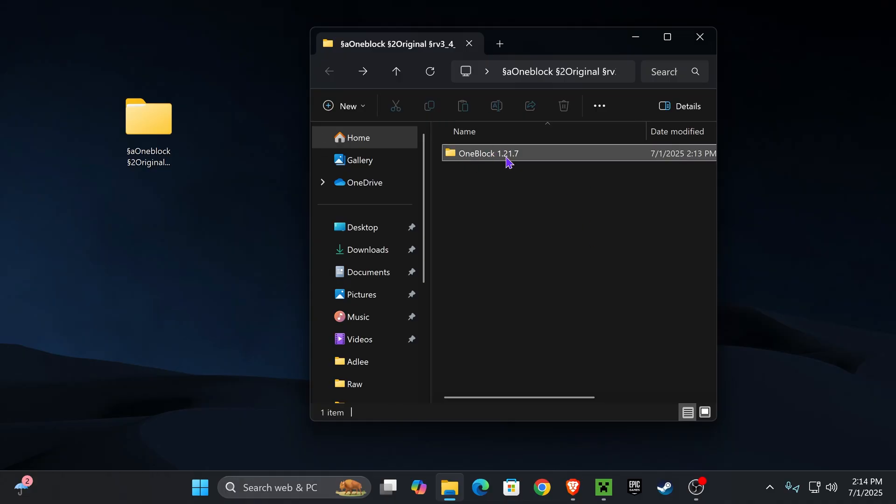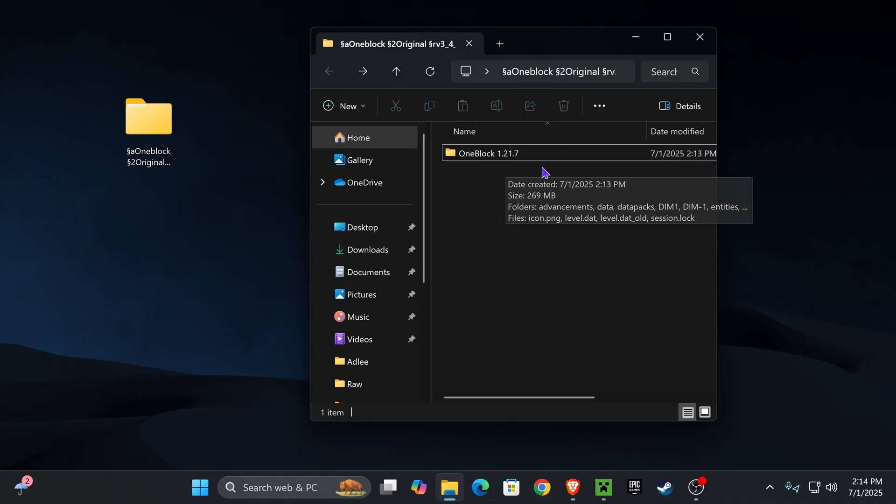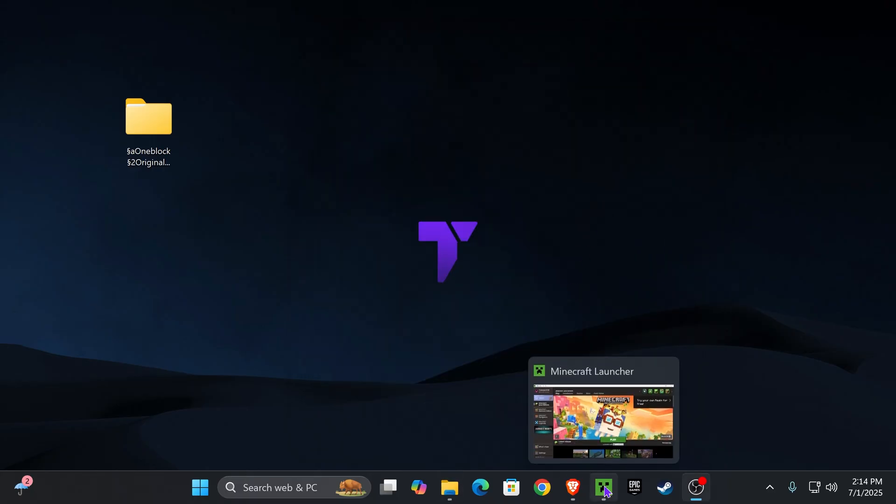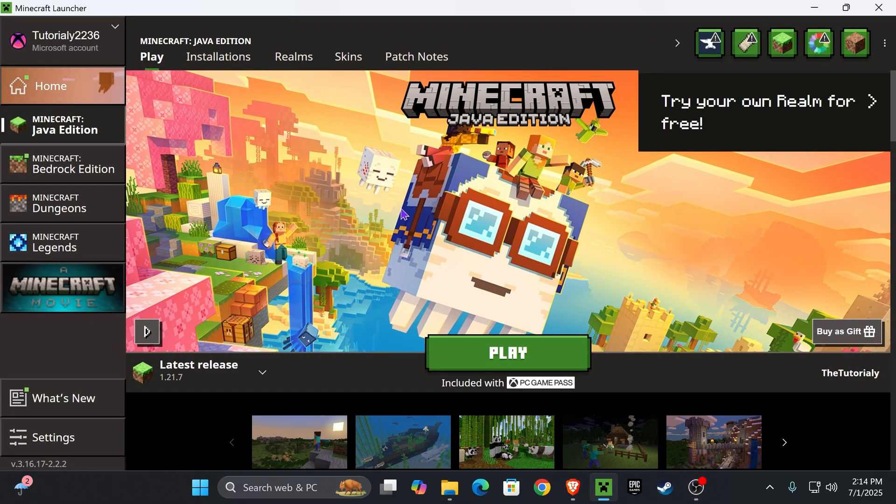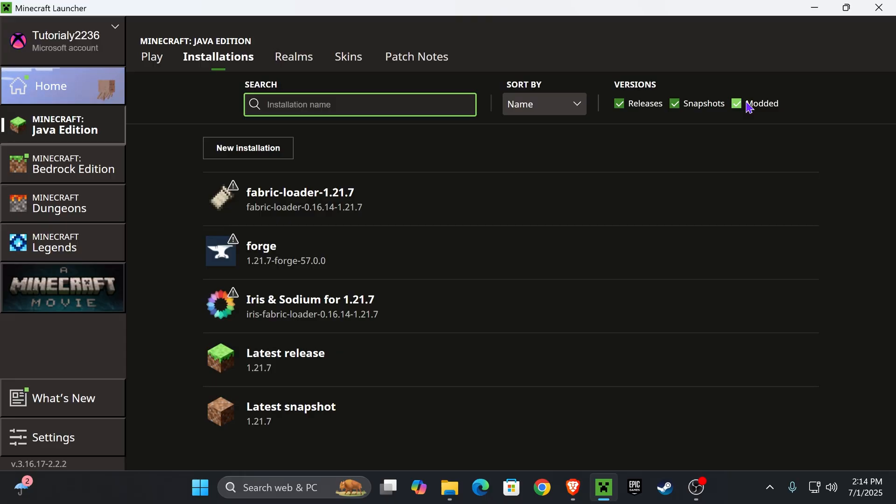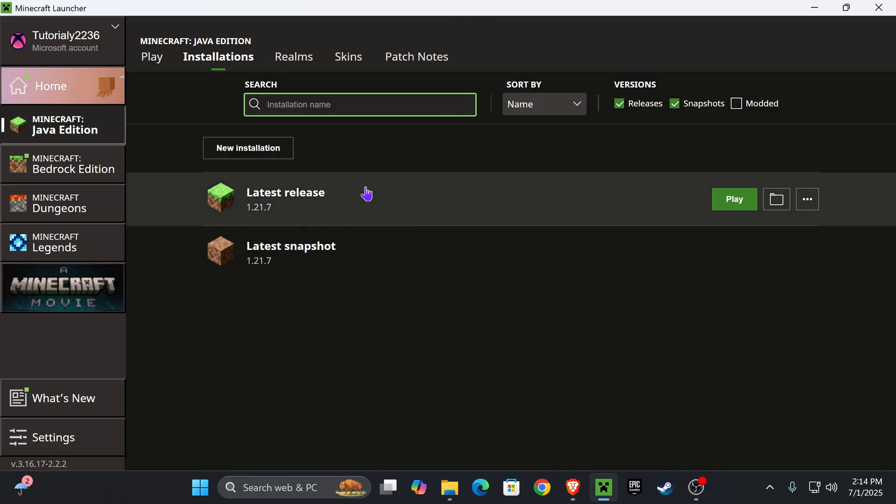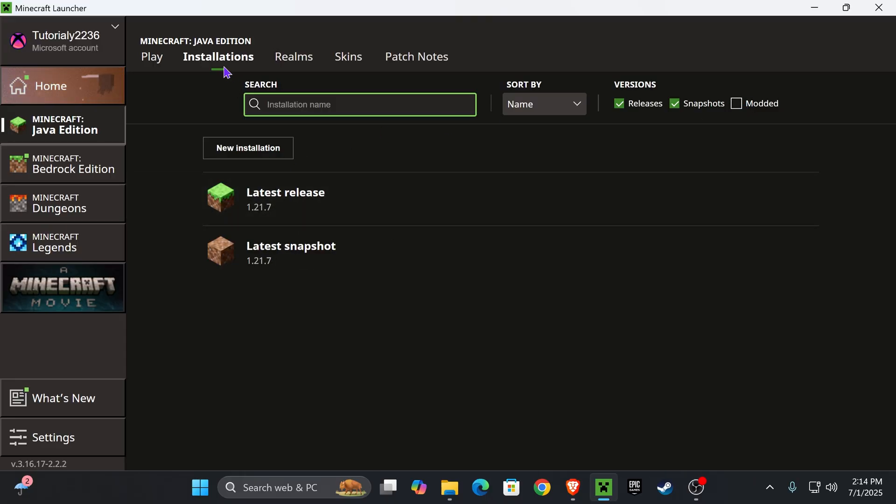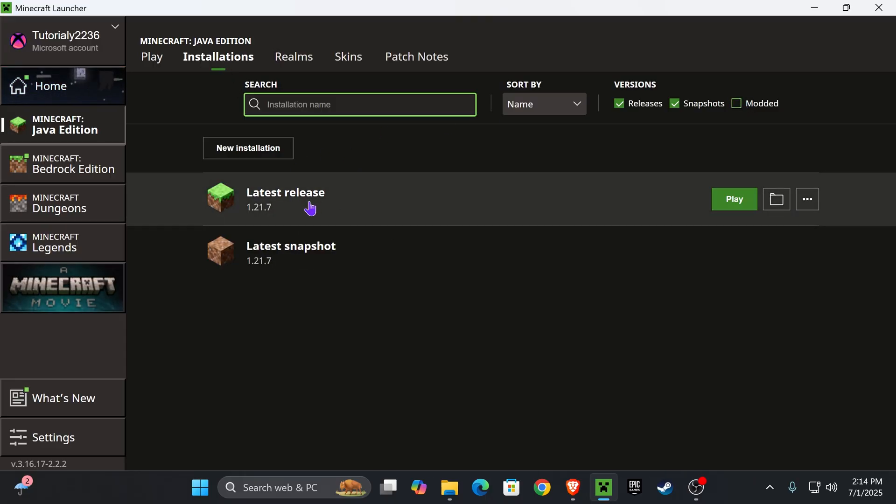Now make this folder smaller or minimize it, and then go ahead and open your Minecraft launcher. From within your Minecraft launcher, I want you to head over to installations and look for Minecraft in here.